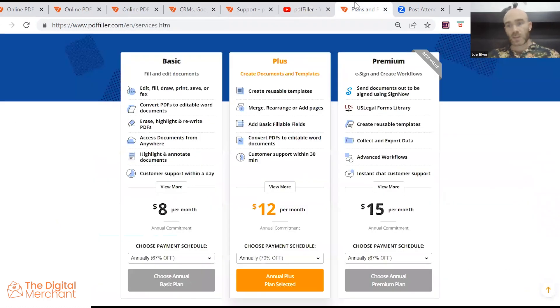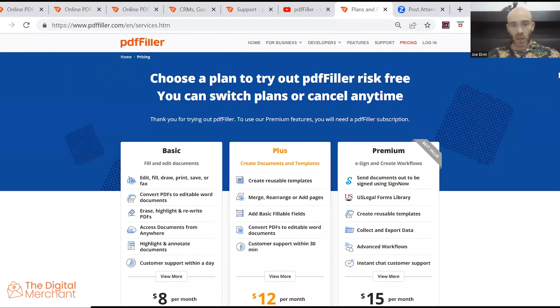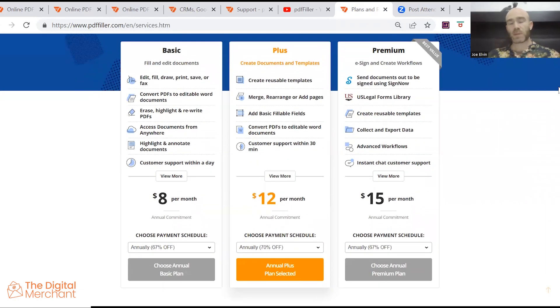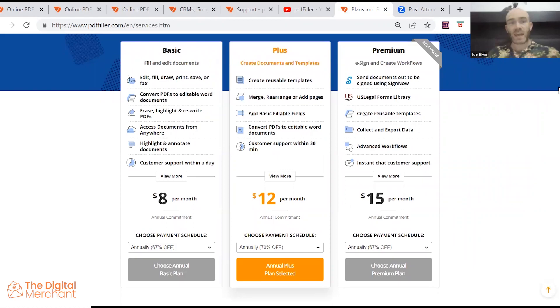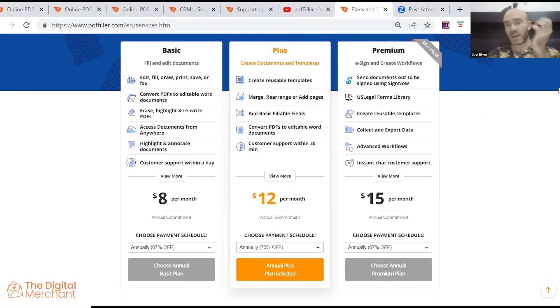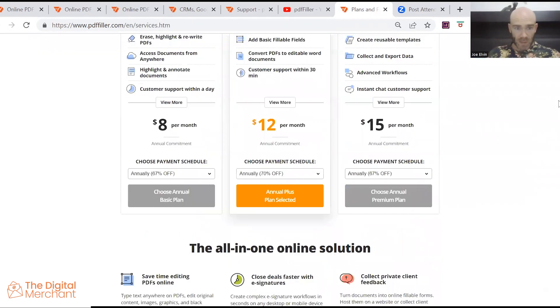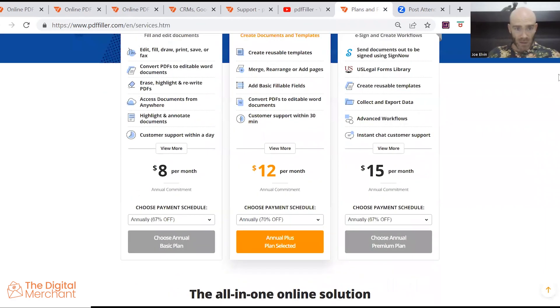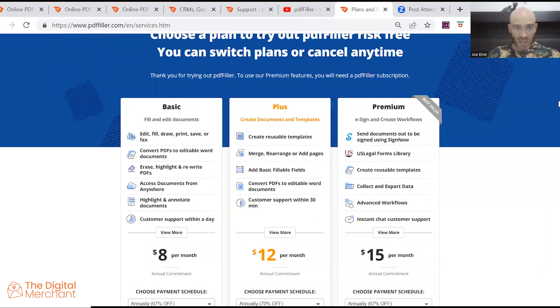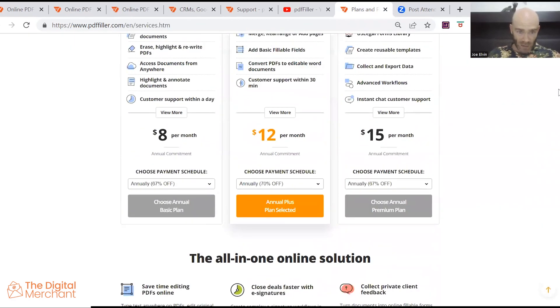Now let's talk about the pricing because, as with most PDF filler softwares, there are three different price tiers, and you're going to have different limits on the amount of features depending on which of the tiers you choose. You've got basic, plus, and premium. Now the basic package starts at $8 a month.